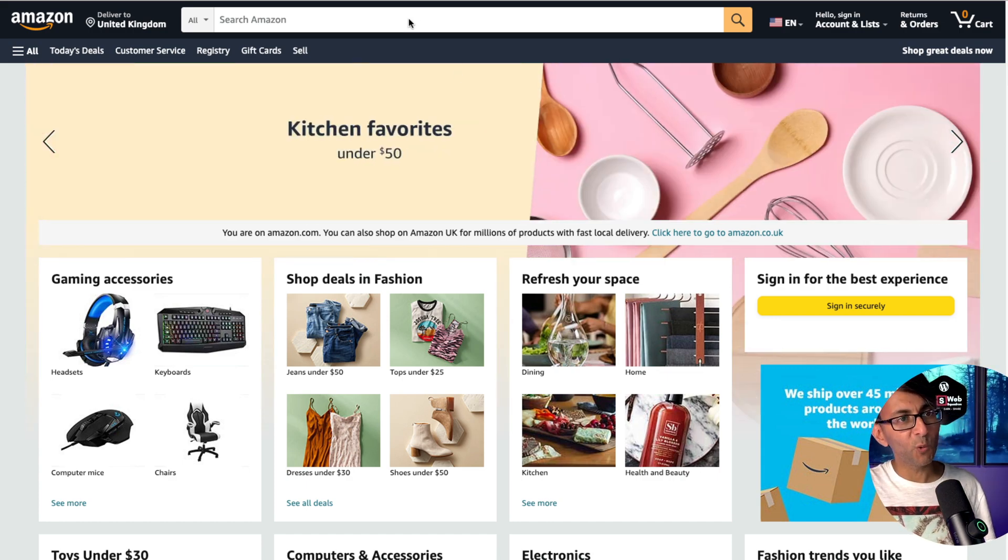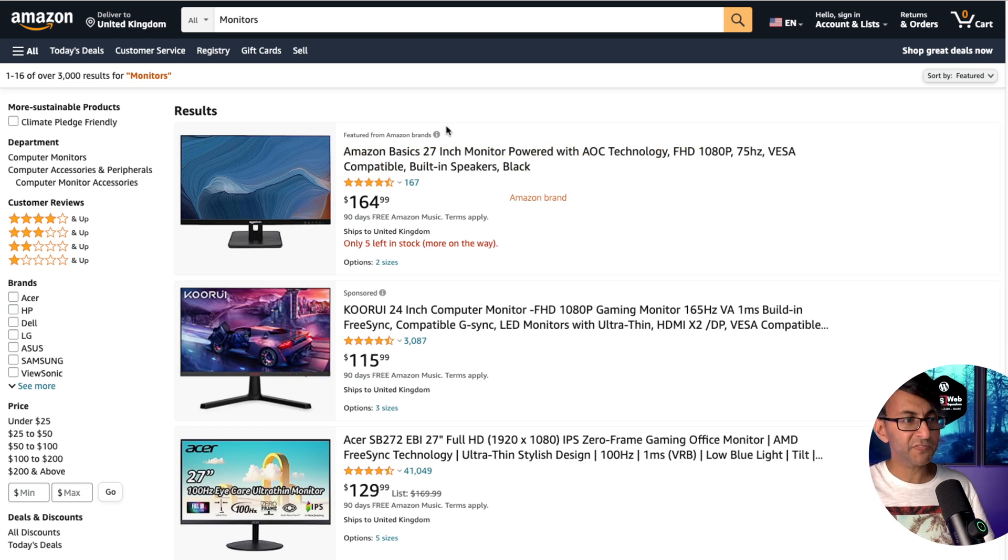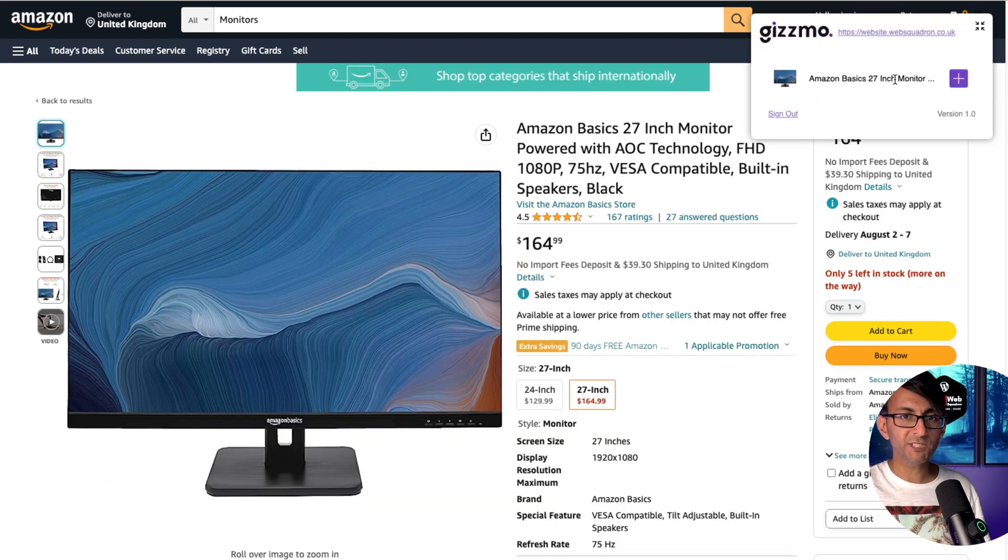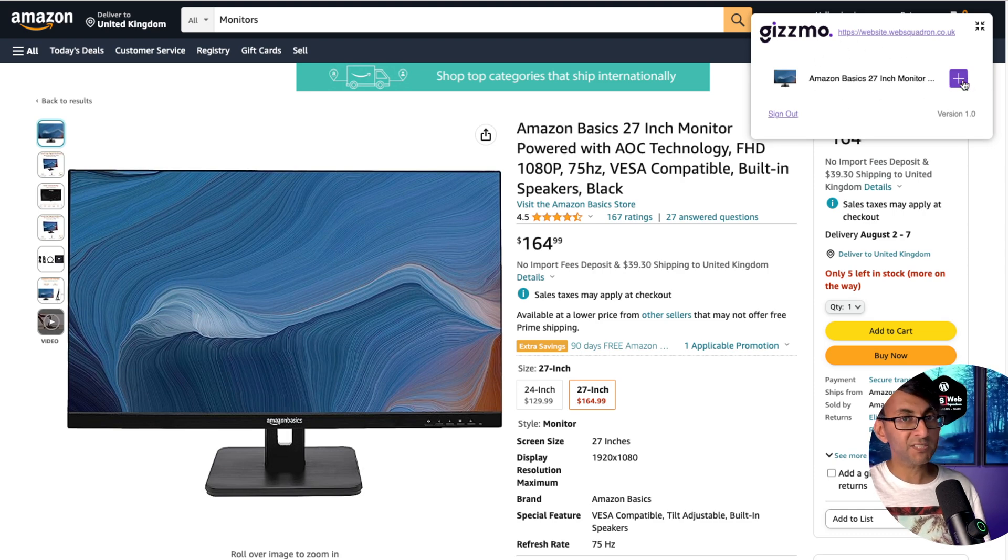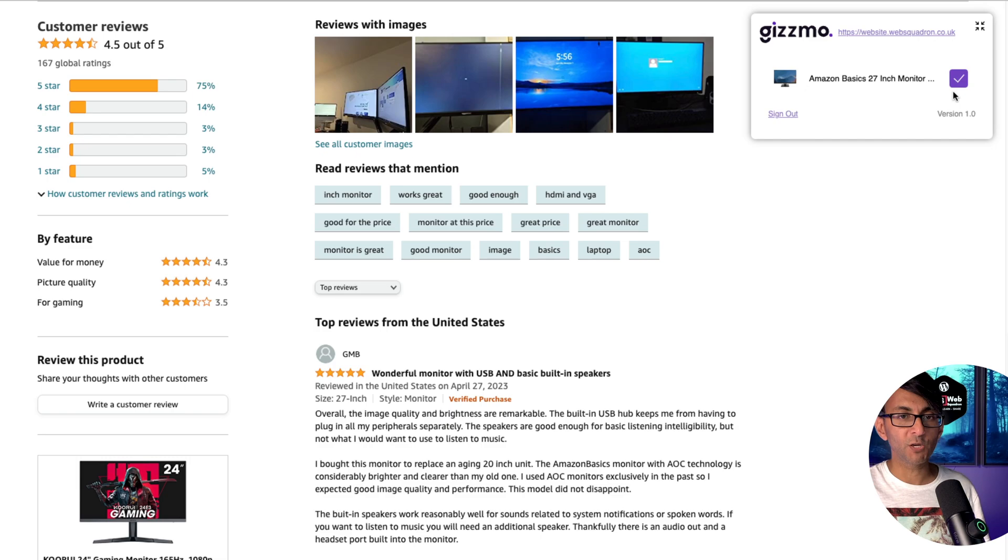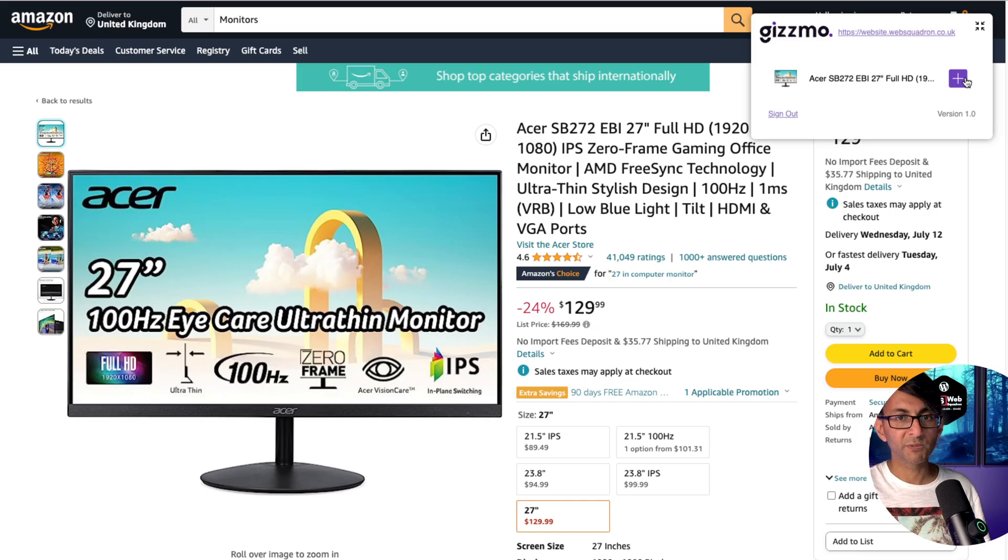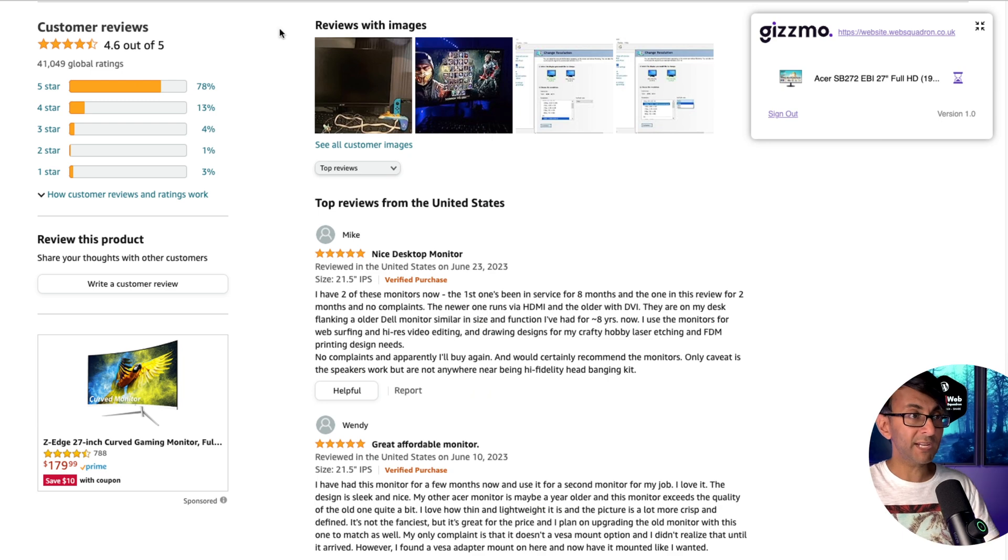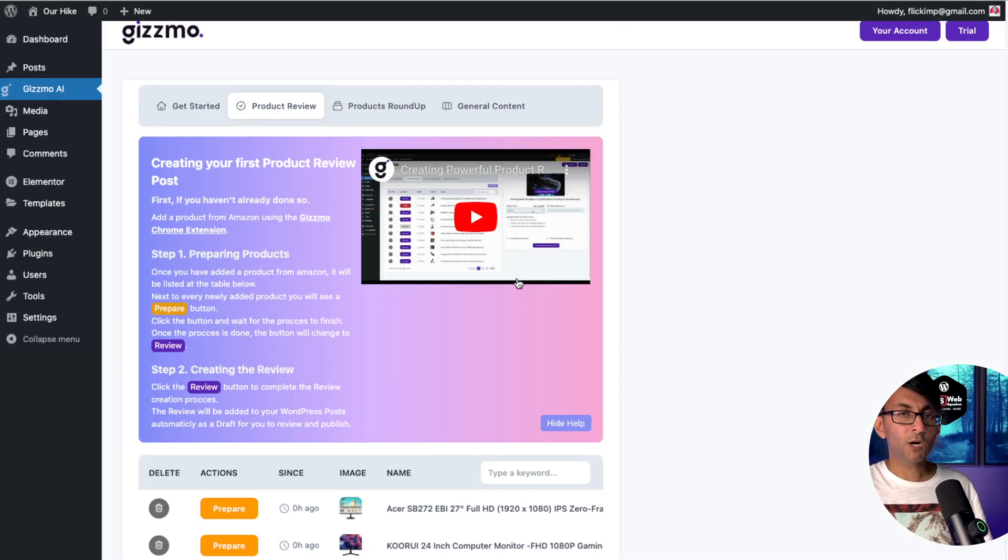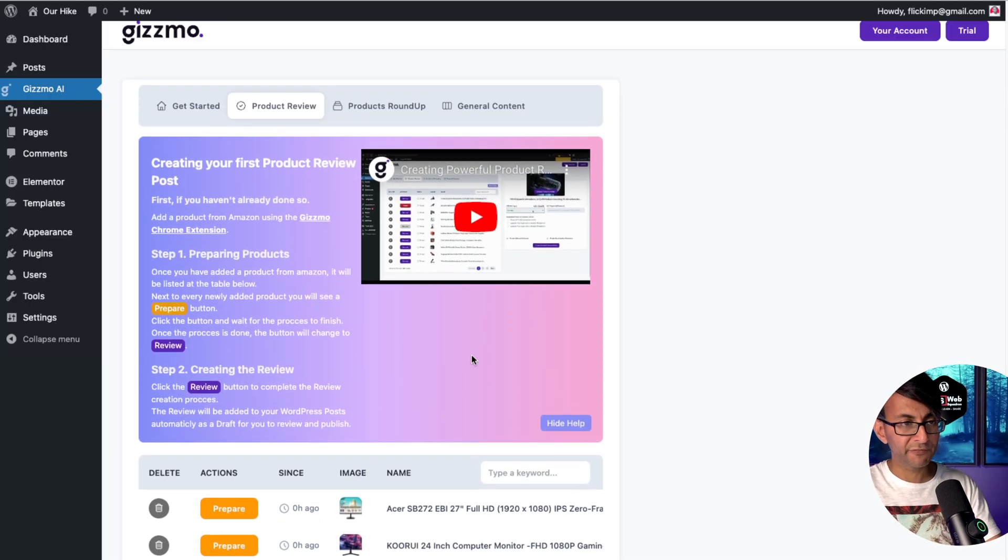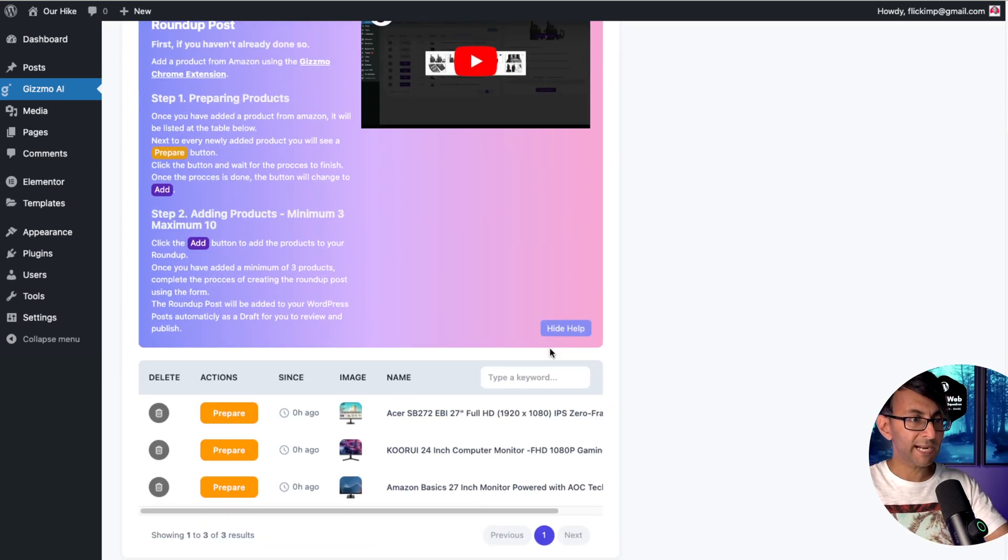Let's do a search for monitors. I'm going to open these first three. And when I visit each of their pages, you'll notice over here in the top right corner, Gizmo with a plus sign. I'm going to hit the plus sign and that will in a moment become a tick. Let's do it to the second one and we'll do it to the third one as well.